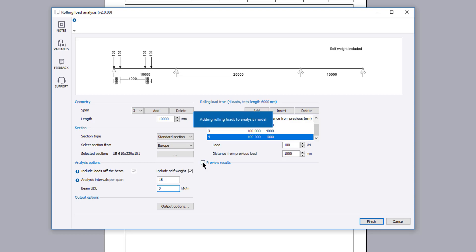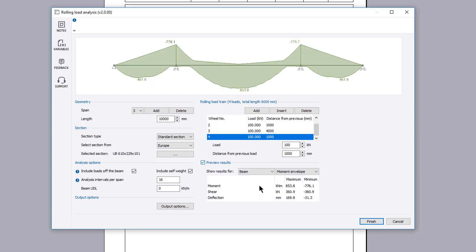If you check preview results, the analysis will be performed for the specified input. The sketch updates to display the analysis results selected. Preview results displaying the maximum and minimum values are reported for the beam or individual spans.